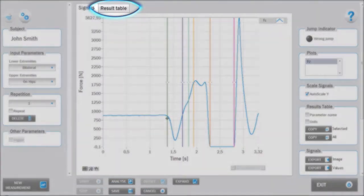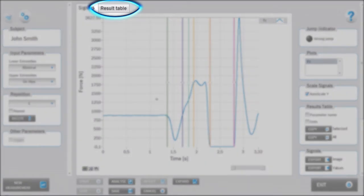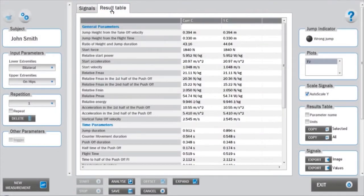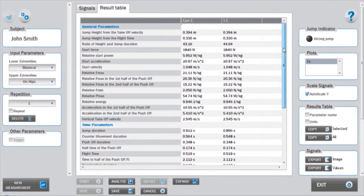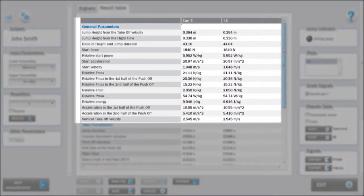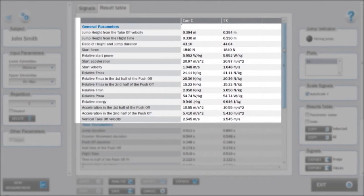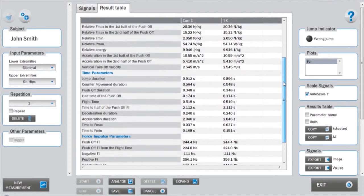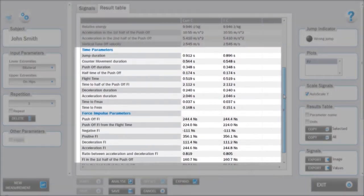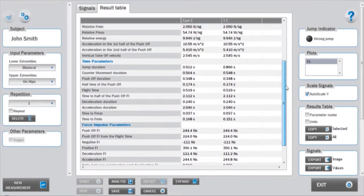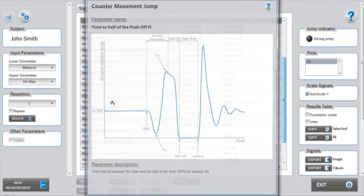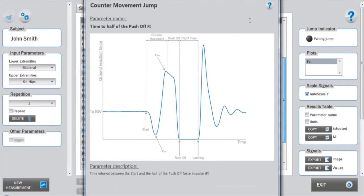The data from the analysis can be viewed under the results table tab. The results parameters are divided into three main groups: general parameters, which include different velocity, acceleration, force, power and work parameters. Additionally, various time profiles and force impulse parameters are calculated. A more thorough description of the parameters can be accessed by right-clicking on the parameter name.